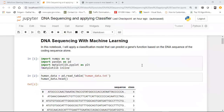Hello all, today we'll be working on DNA sequencing with the help of machine learning. Machine learning is being used extensively in medical science. Machine learning and deep learning both are being used in medical science. For example, if you want to predict whether a person has cancer or not, machine learning is being extensively used in proper algorithms and trying to reduce down the error of the predicted outputs. Today we'll basically be understanding how we can do DNA sequencing.